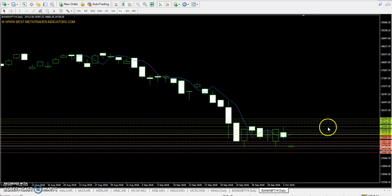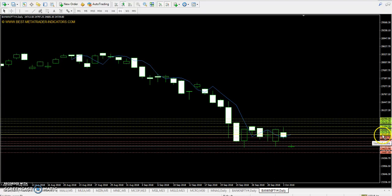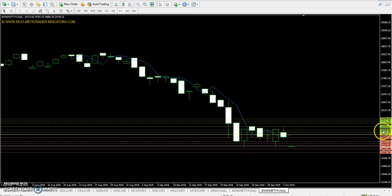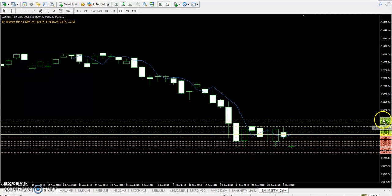So we are talking about Bank Nifty pivot point 25131.93. First resistance is 25359, second resistance is 25629, and the third resistance is 25795.